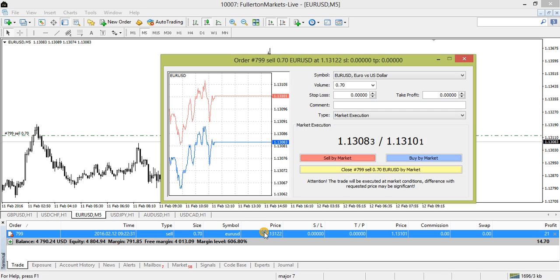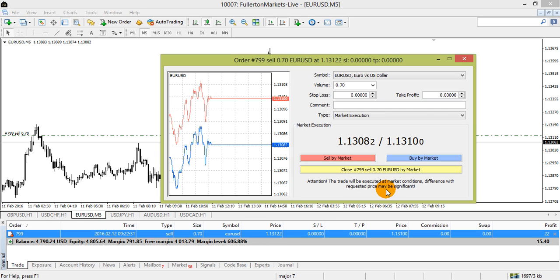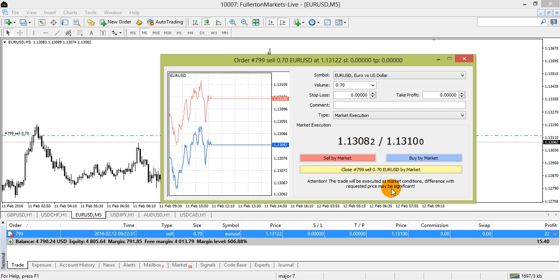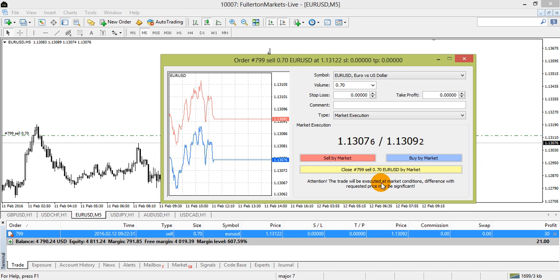Double click on the Price column and a pop-up window will show. You will see the Sell, Buy, and Close options.